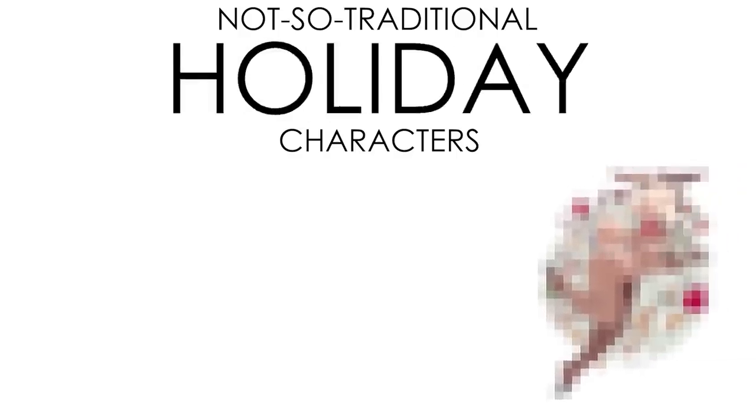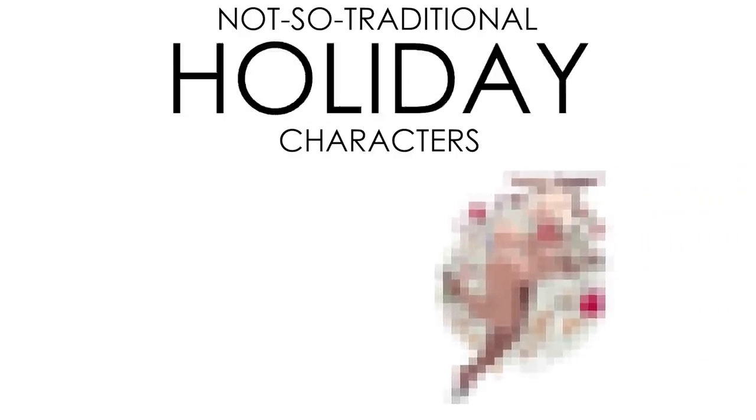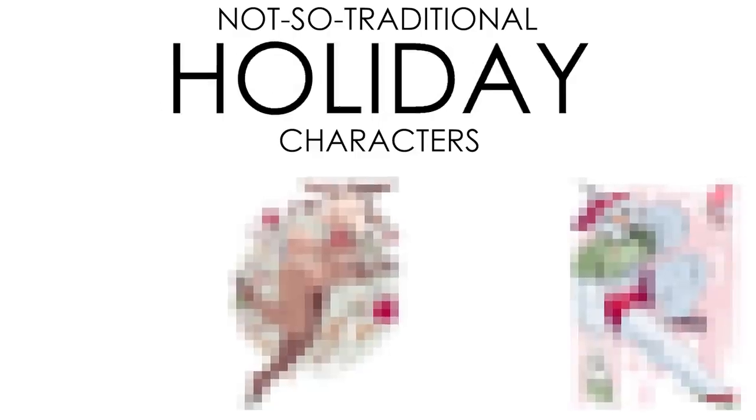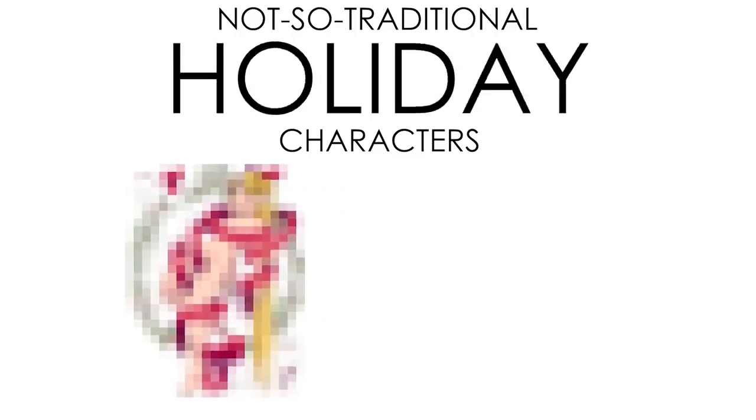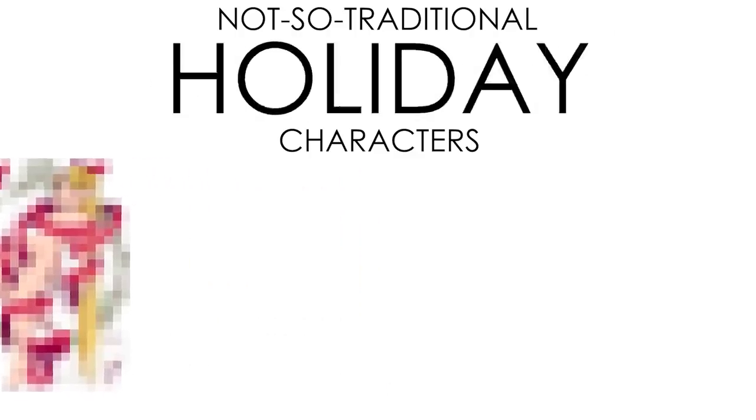In today's video, we're going to be designing not-so-traditional holiday characters. I'm talking girls wearing deer heads, snowman bimbos, and nope surprisingly that third one isn't blood.